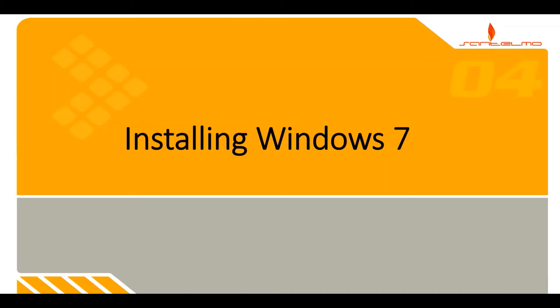Hi there, welcome to the fourth video of San Telmo's Windows systems administration series. This video will demonstrate how to install Windows 7 on the VirtualBox virtualization software.